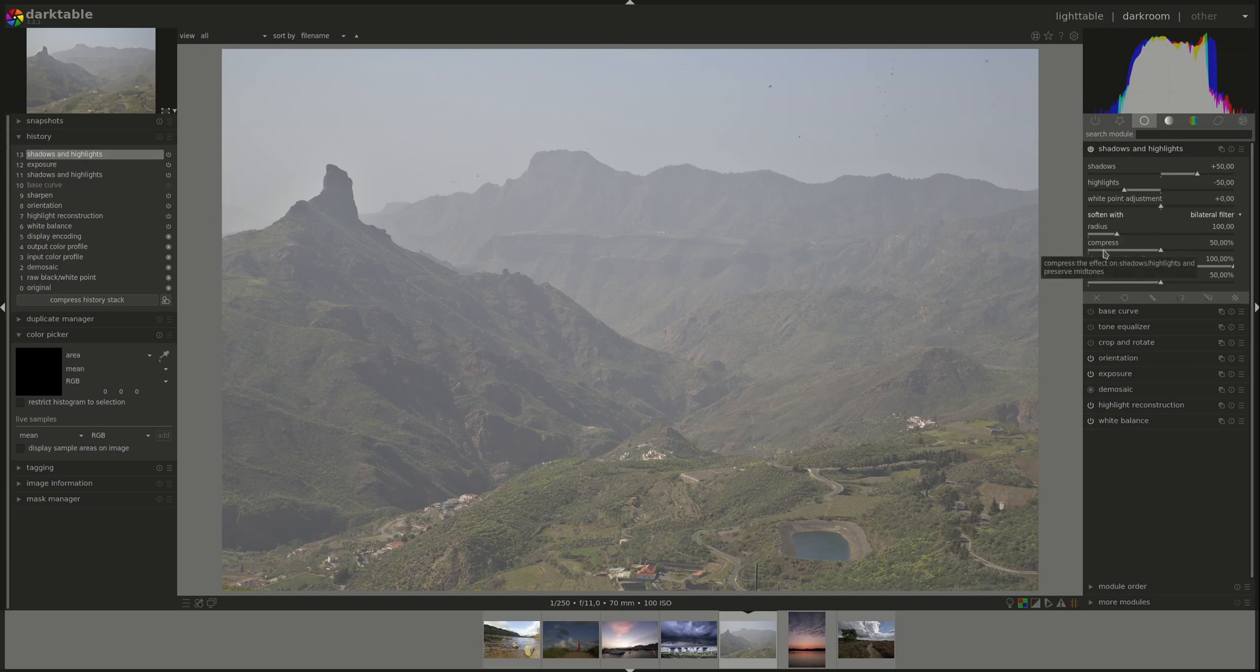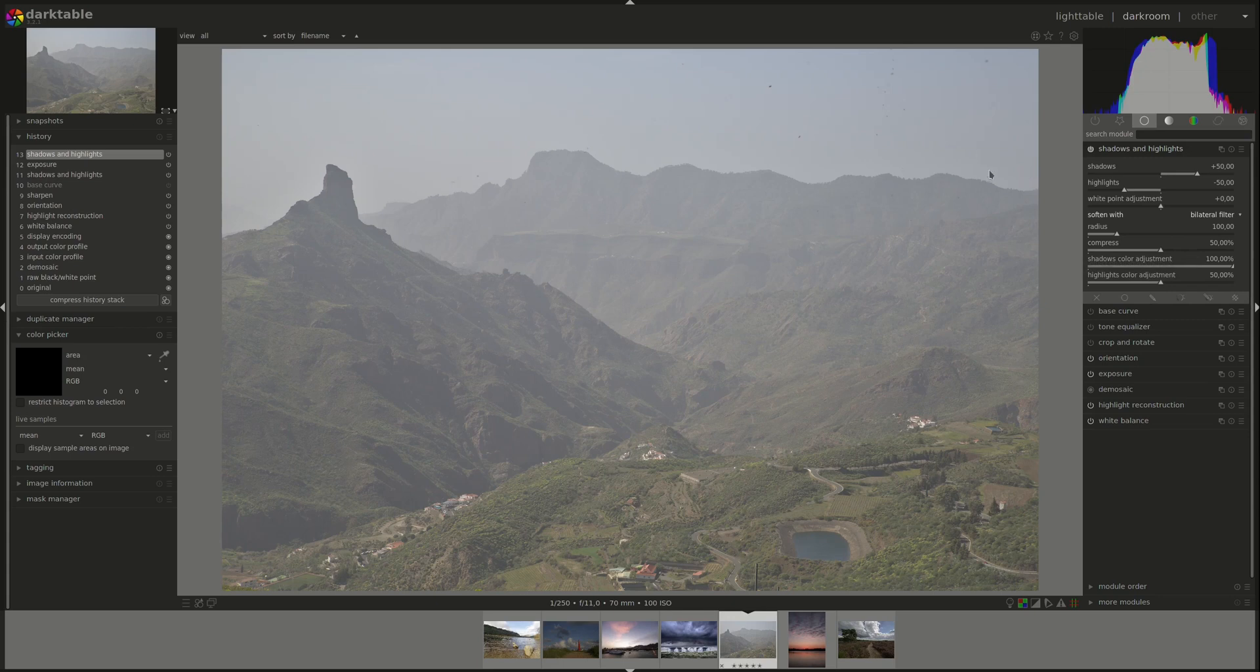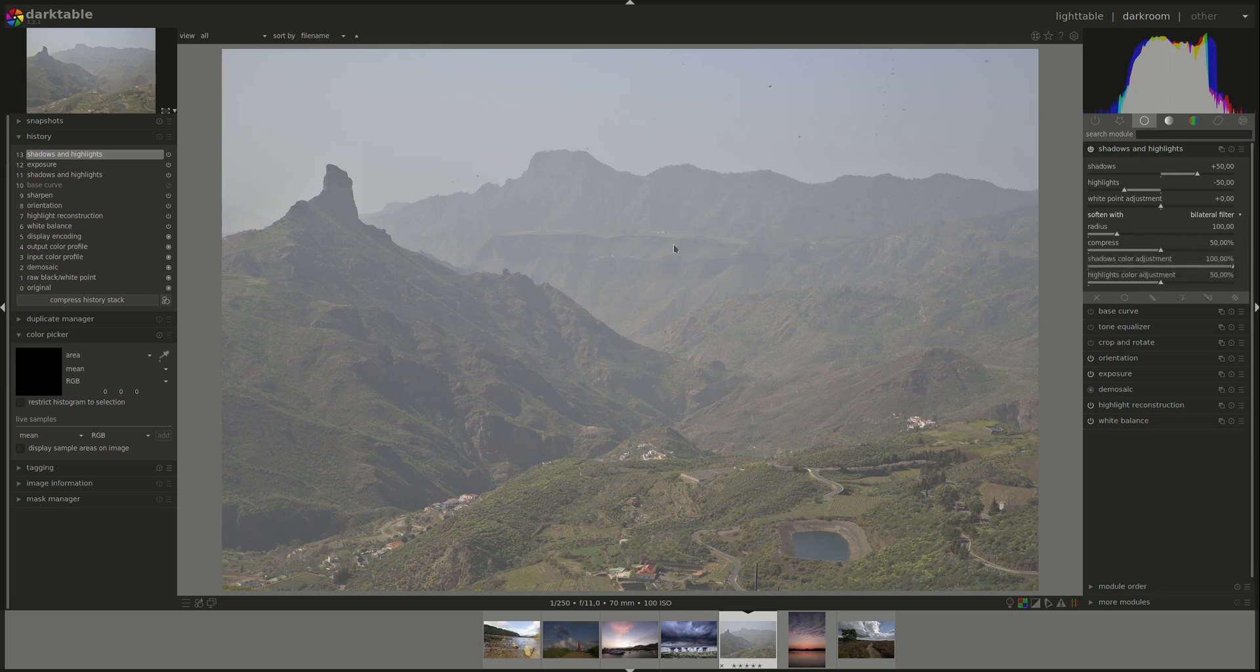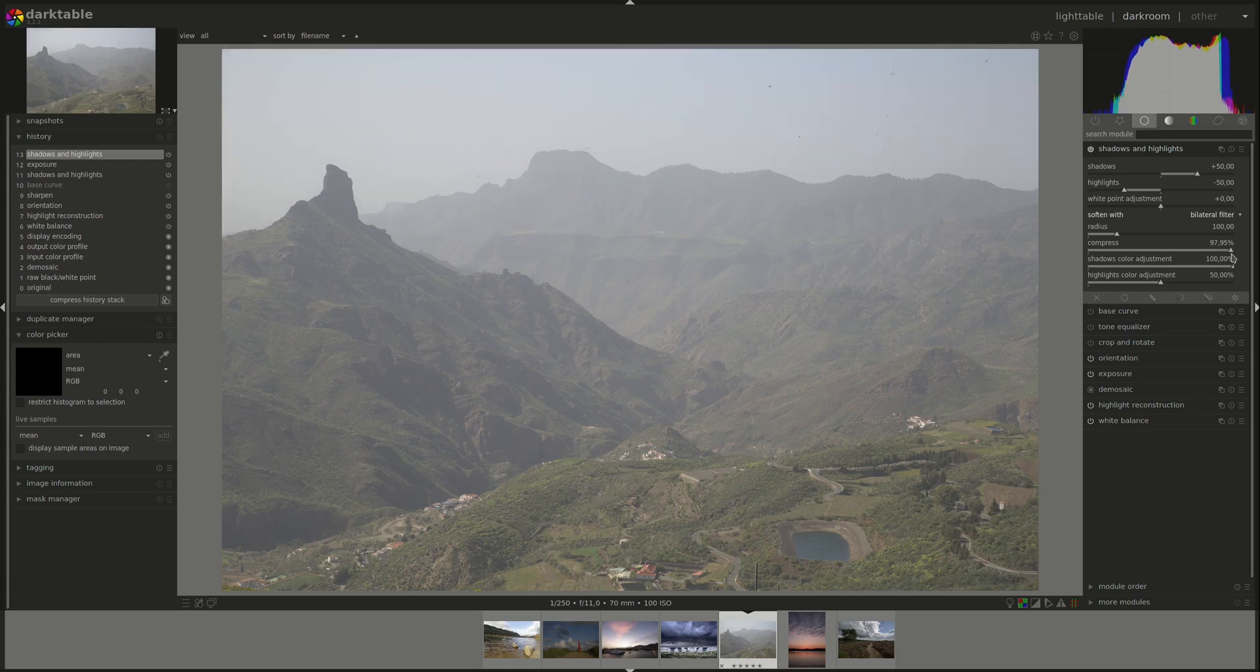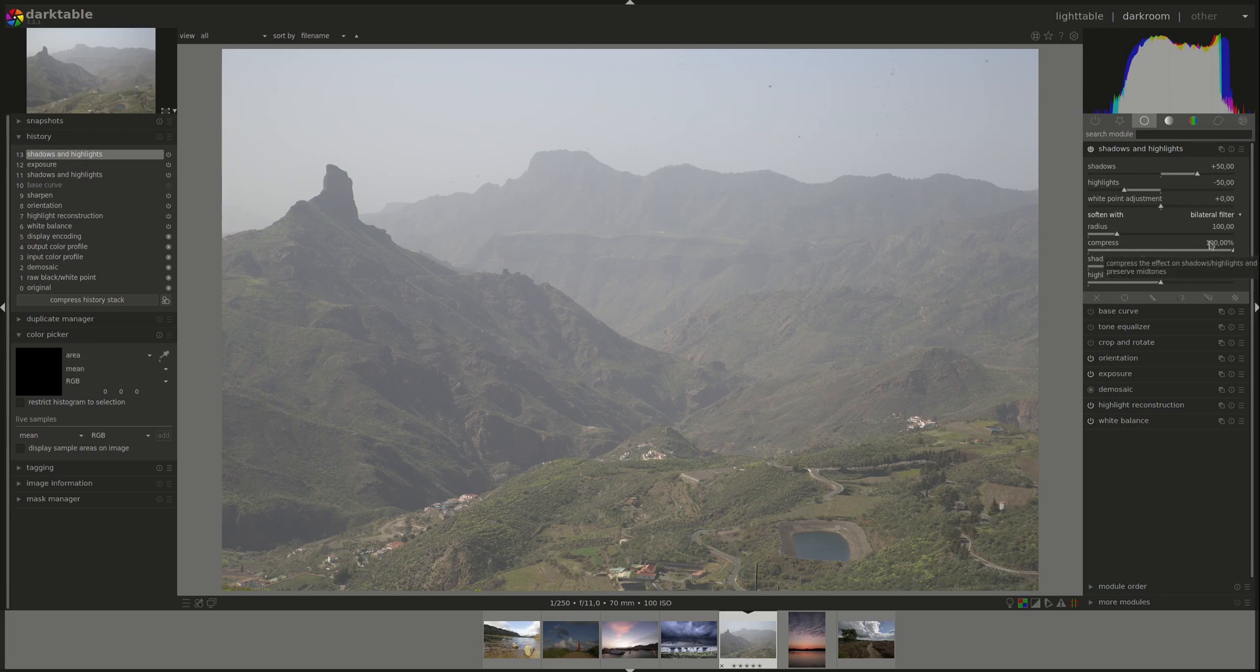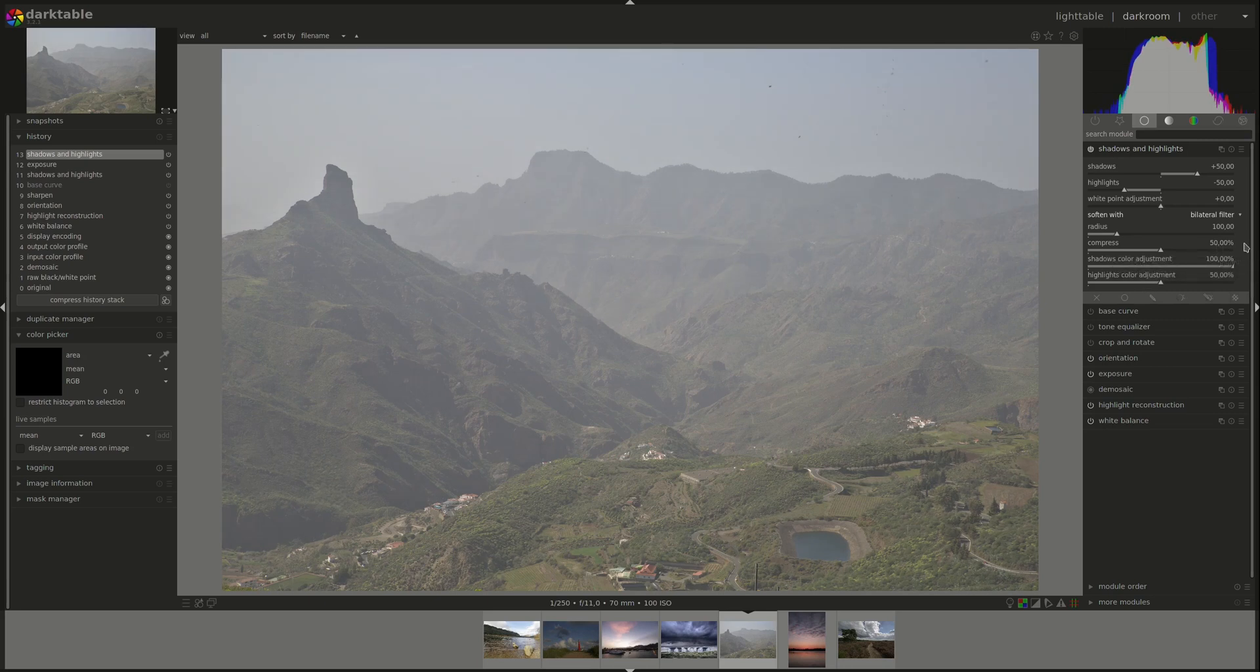We already said that the shadows and highlights module works on the dark and bright areas of your image, so the shadows and highlights. But the transition is not abrupt. It's controlled by the compress slider. So higher values here compresses the effect to only the highlights and the shadows. The higher value that you choose, the lower or the smaller the area that's affected by the module. If you pull it completely to 100, then there's actually no effect anymore as the area is limited to the black and white parts of your image.